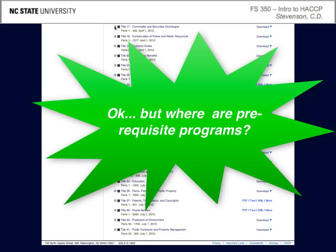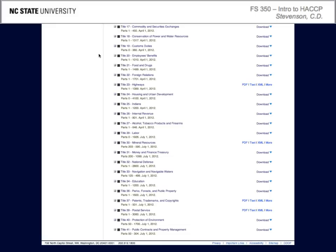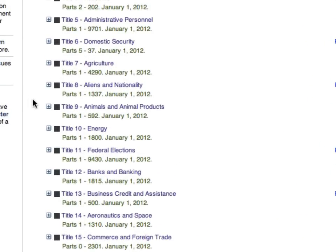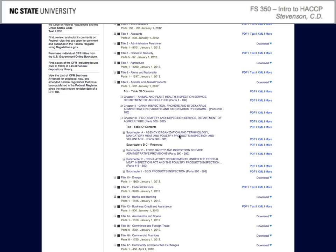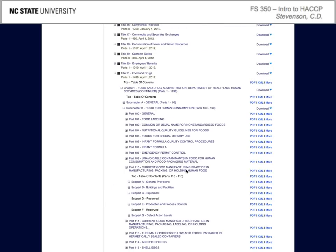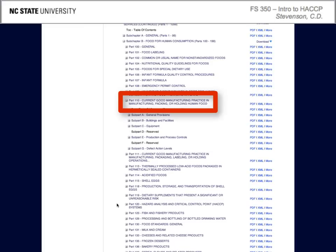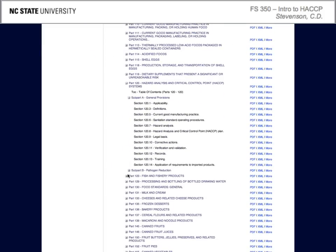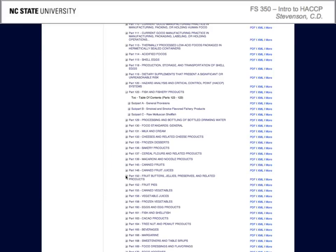Prerequisite program requirements are listed in several places within the Code of Federal Regulations as good manufacturing practices and sanitation standard operating procedures. The Food Safety and Inspection Services rules for meat and poultry products are listed in Title IX. The Food and Drug Administration rules for food products are listed in Title XXI, where prerequisite programs are discussed in Section 110 for good manufacturing practices, Section 120 for juice products, and Section 123 for fish and fishery products.